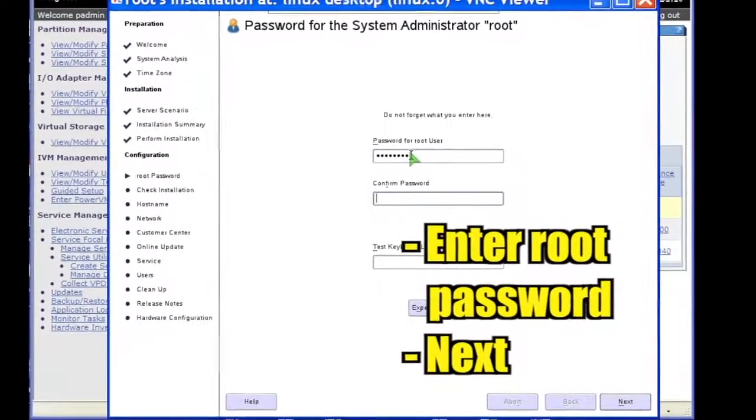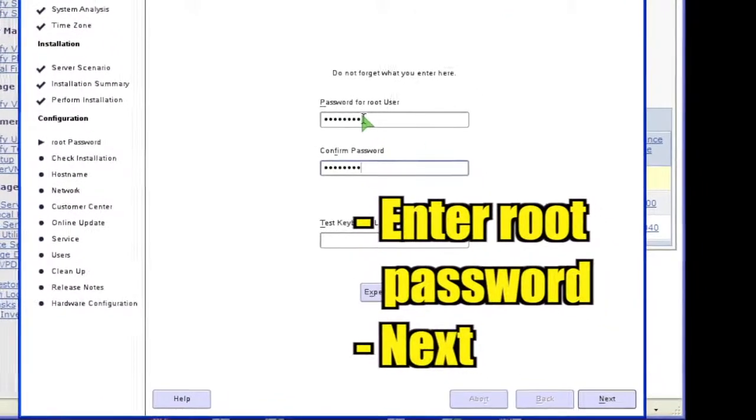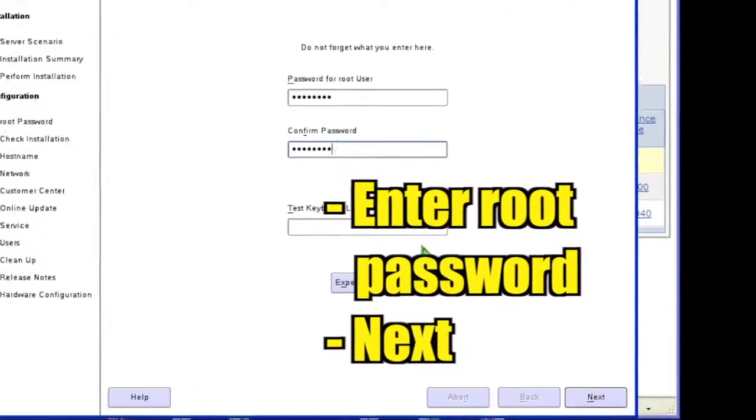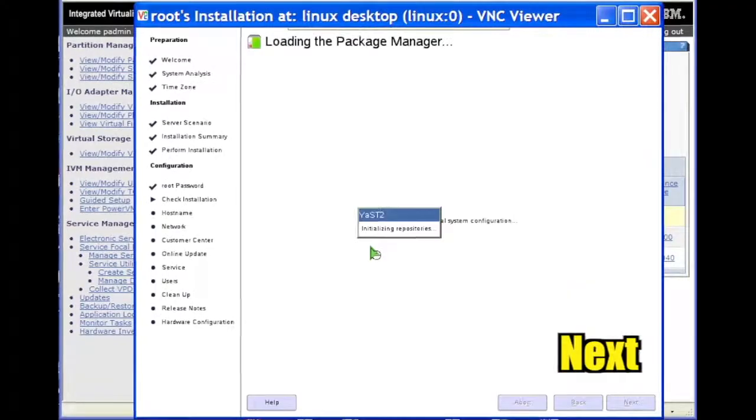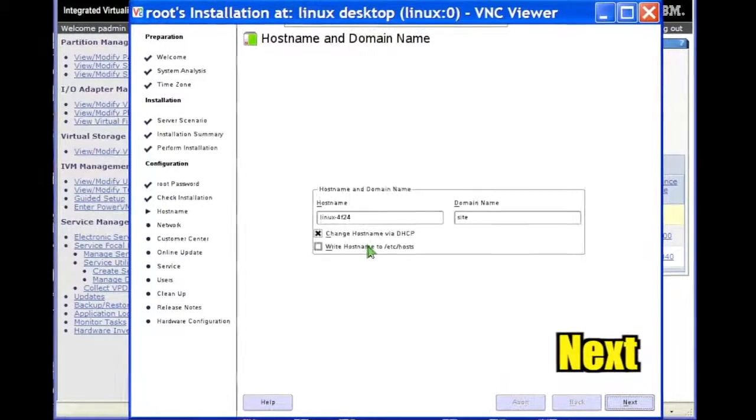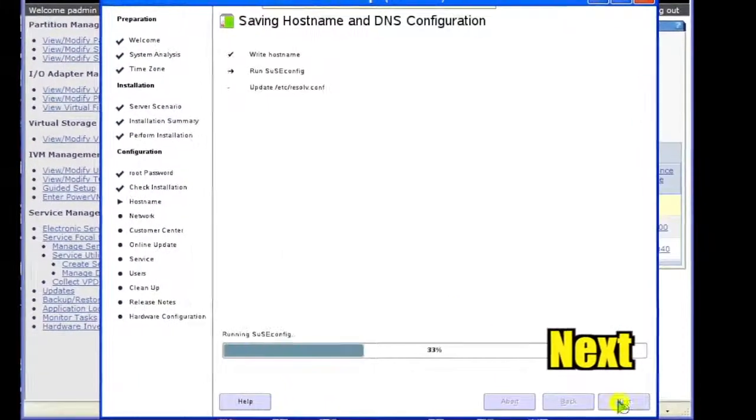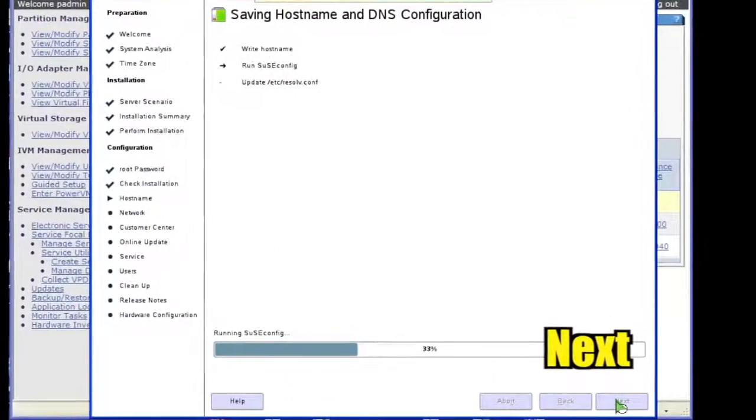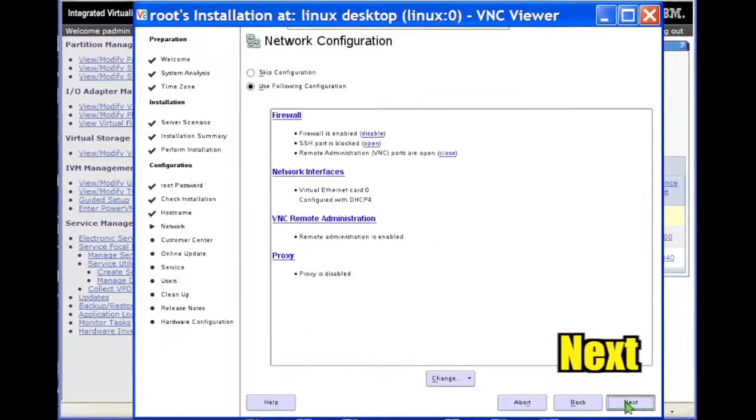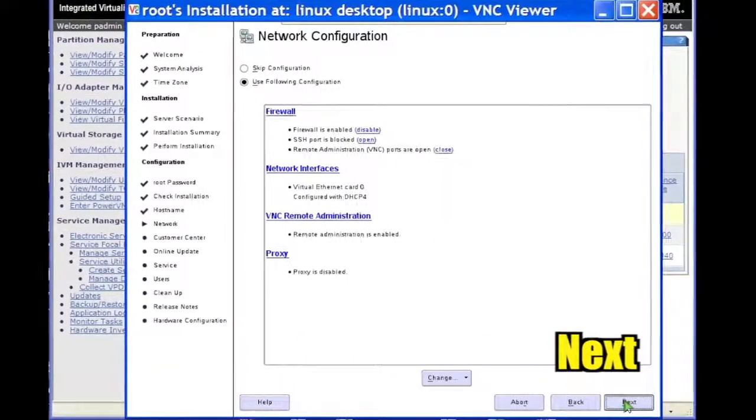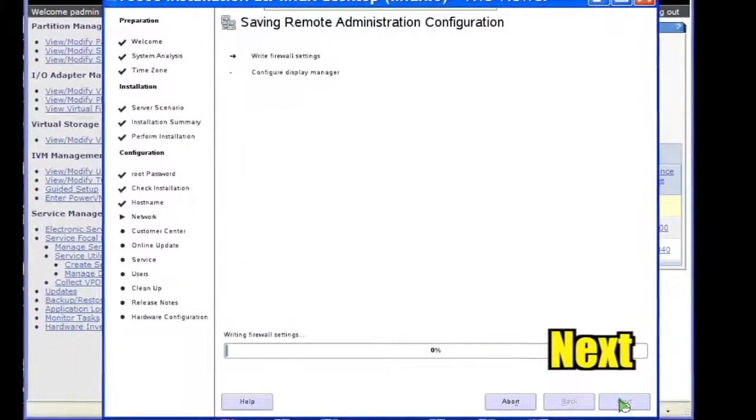Enter a password for the root account and click Next. Click Next to accept the hostname and domain name obtained via DHCP. Click Next to accept the network configuration.